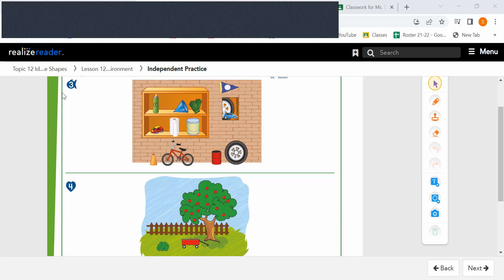You're going to mark an X on the objects that look like a cone.